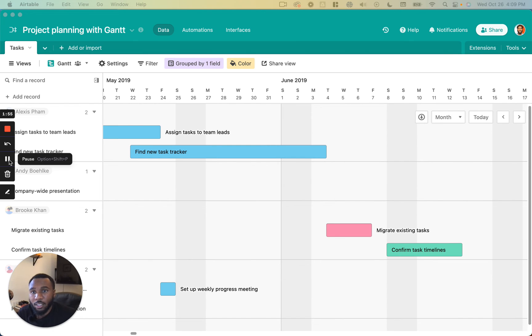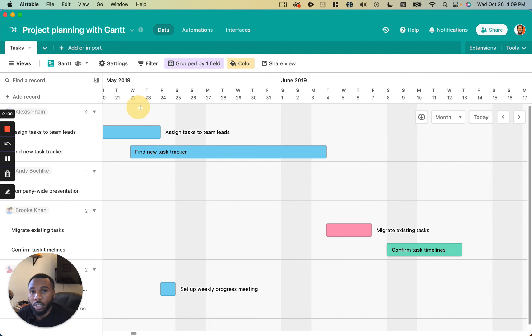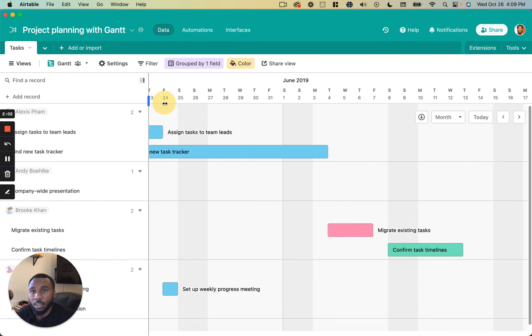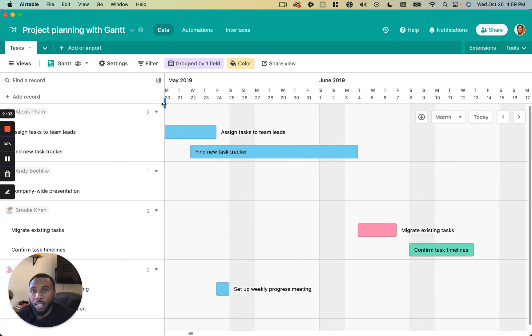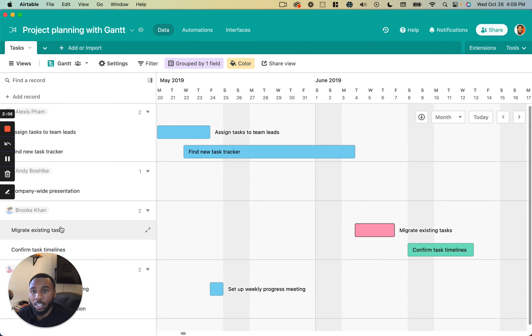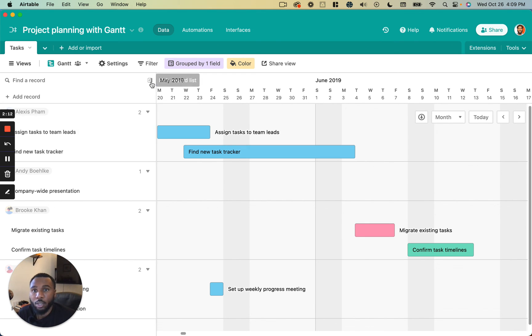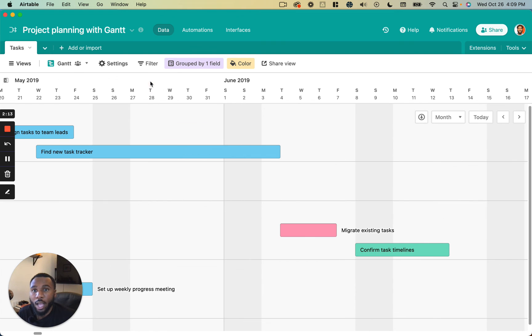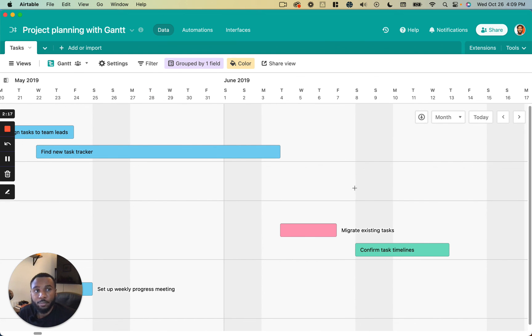Last thing to know is that you can easily resize this sidebar here by dragging this little blue line back and forth if you need to see the tasks or the grouping names a little bit more clearly. And you can also hide the entire list just by clicking that sidebar button.